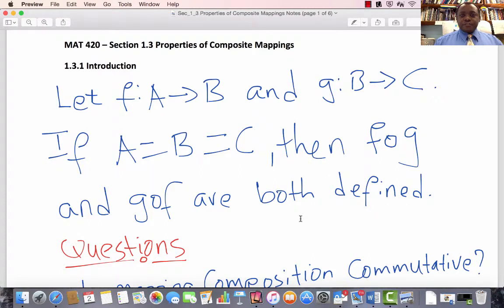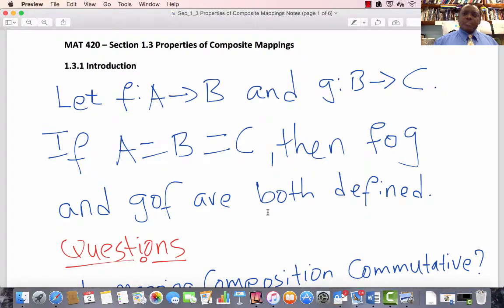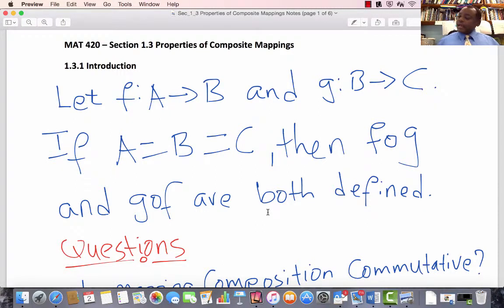Welcome to Lecture 5, Section 1.3 on Some Properties of Composite Mappings. This is Dr. Gilbert Iyabi. We are using the text Elements of Modern Algebra, the 8th edition by Gilbert and Gilbert.